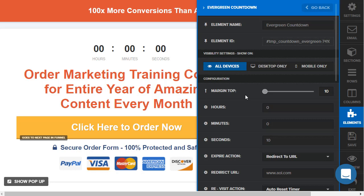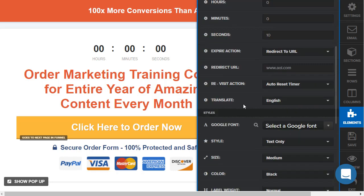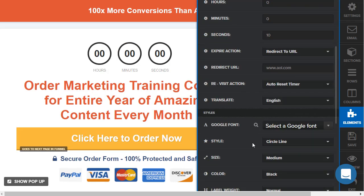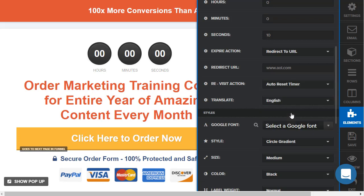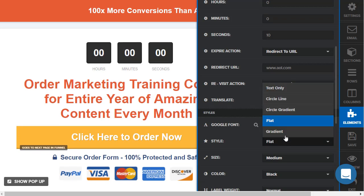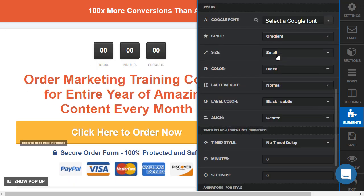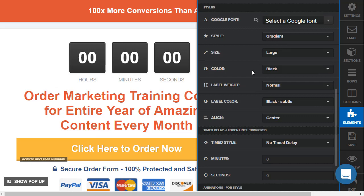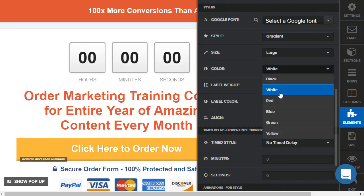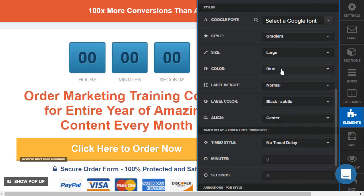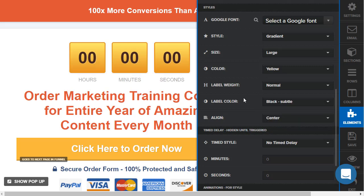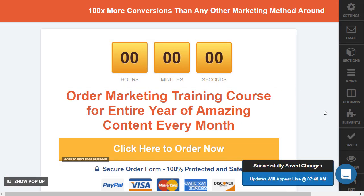Aside from that, this looks pretty ugly, so let's change that up a little. Right now we have the option for text only, we can do a circle line, circle gradient, flat, and my most super favorite — the gradient. You can make it smaller or larger, large is pretty cool. We can do black, white, red, blue, green, and my favorite: yellow with the gradient. It's centered, it's good to go. Let's save this and check it out.